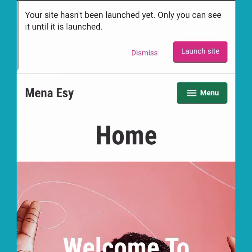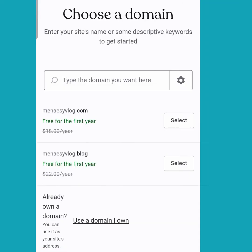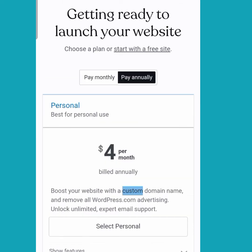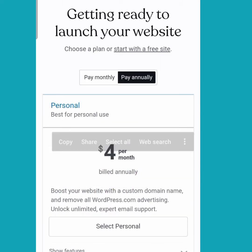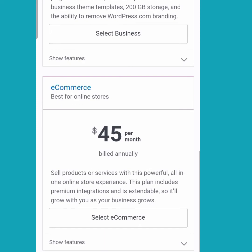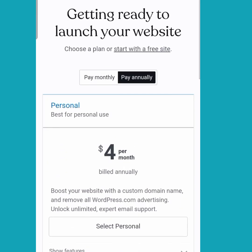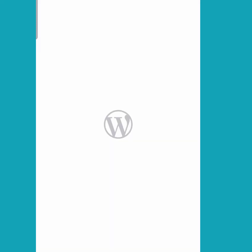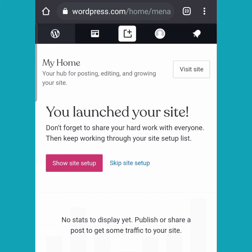I'm going to click on 'Launch Site' again — it keeps taking us back, but I've clicked on it, then going down again to click on 'Skip Purchase'. Remember, we are not buying anything. Then I'll click on 'Start with a Free Site' again. When done, I'll see the new page — that is the site I have created.